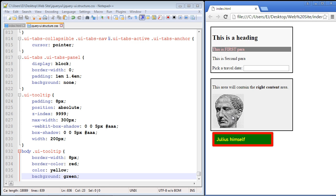It's sort of a Roman theme, right, with all the red, the green, and the yellow. So that's how you alter the tooltip using the jQuery UI stylesheet.